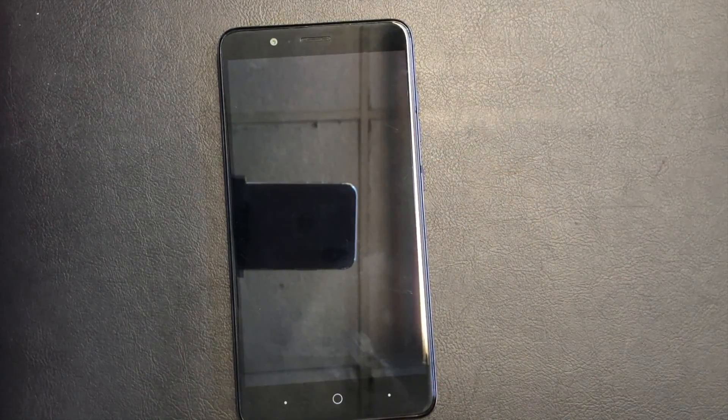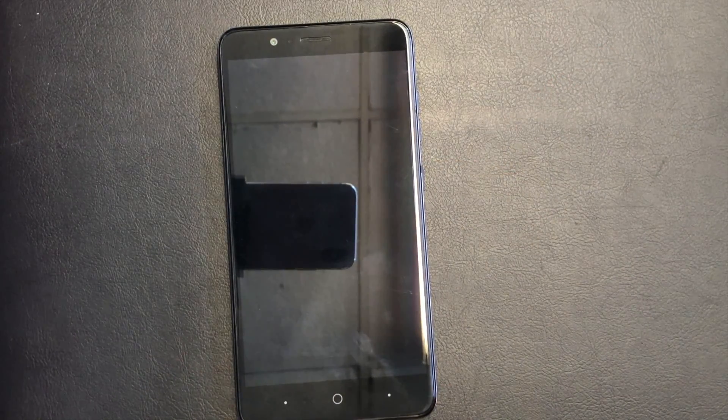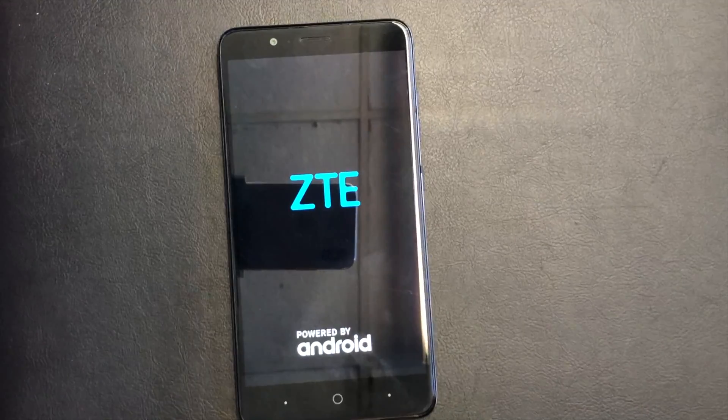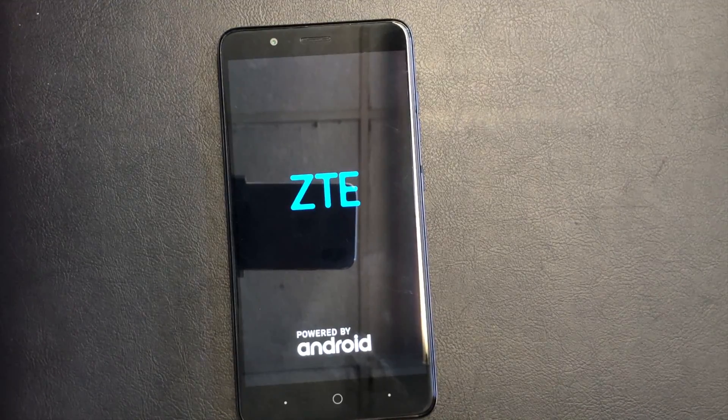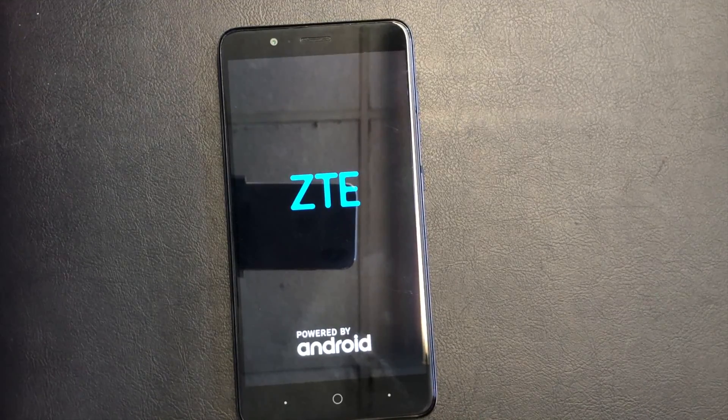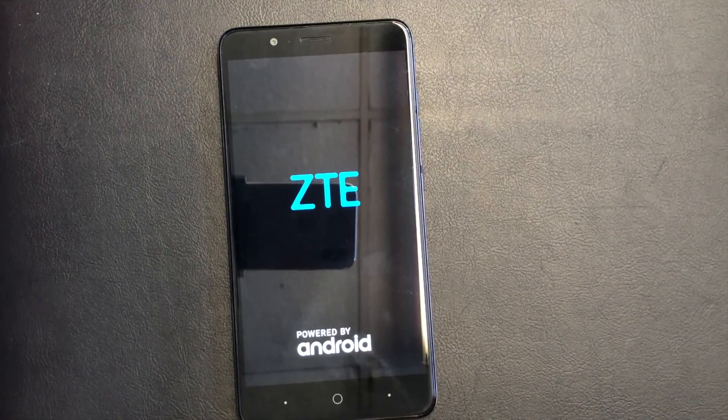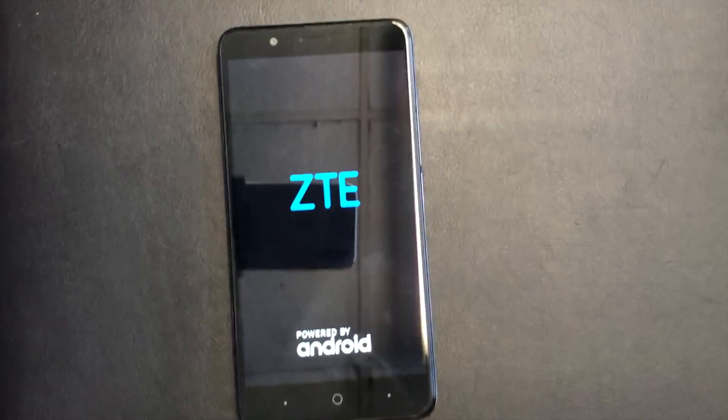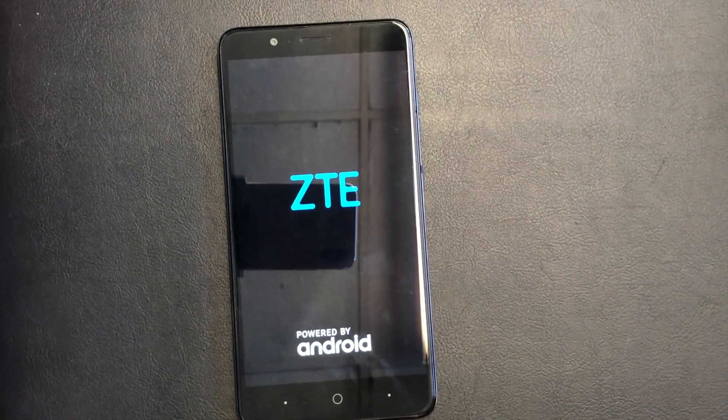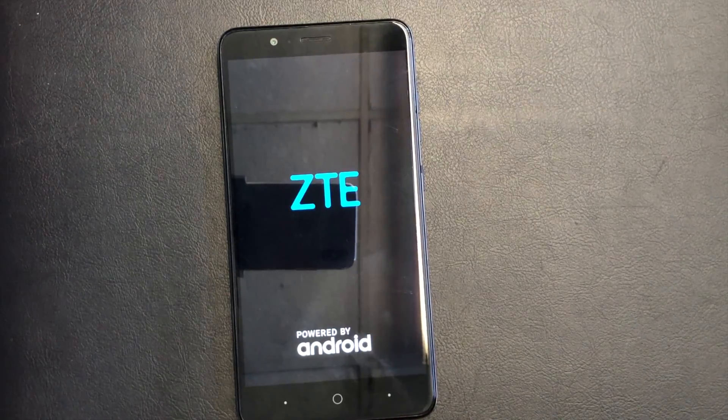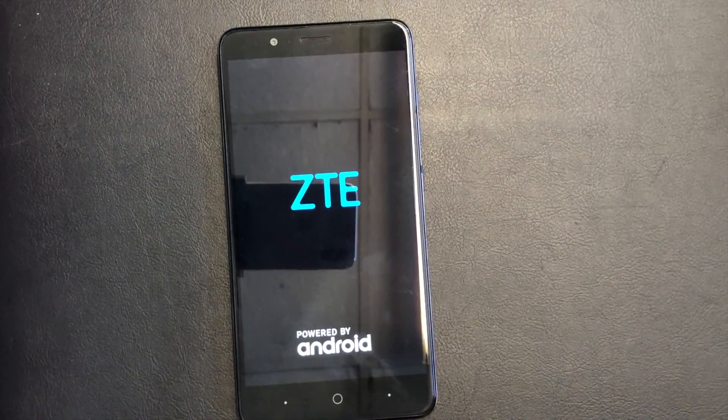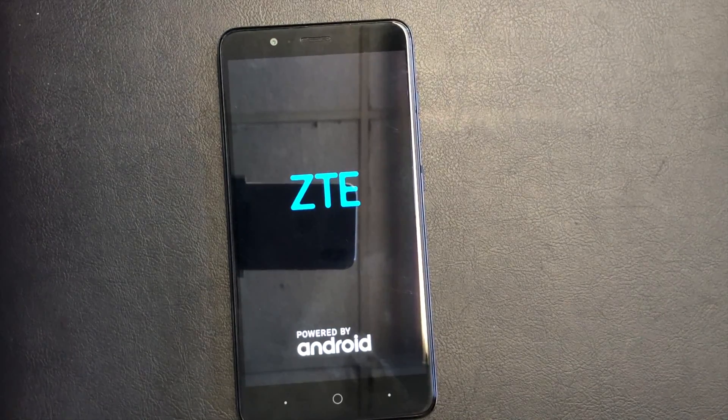Once that is done, the phone is already back to factory settings. Please guys, take the time to like and subscribe to my channel for more tutorials. Thank you guys for watching.